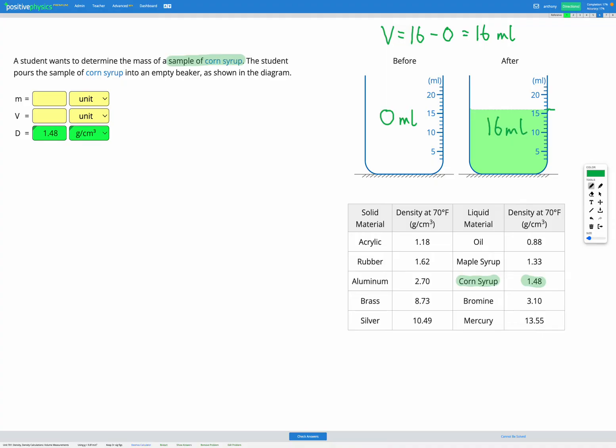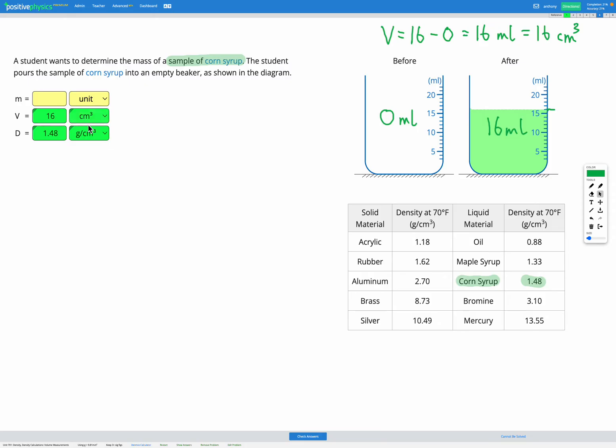So here it's really easy to find the volume, because our volume is going to be the final volume, 16, minus the initial, which was just 0, which gets us 16 milliliters. Again, milliliters and centimeters cubed are the same thing. So that's the same as 16 centimeters cubed. So we can now add that into our variable list for our volume, 16 centimeters cubed.